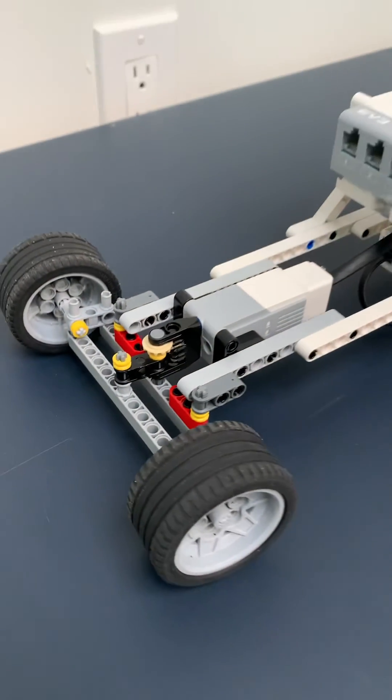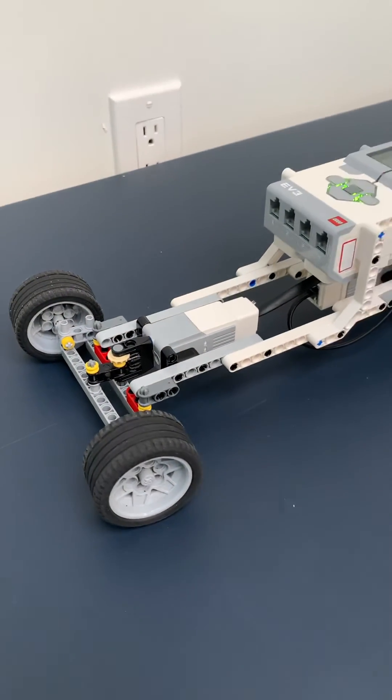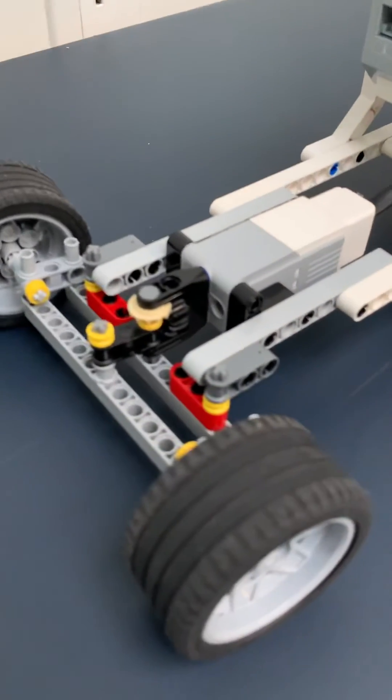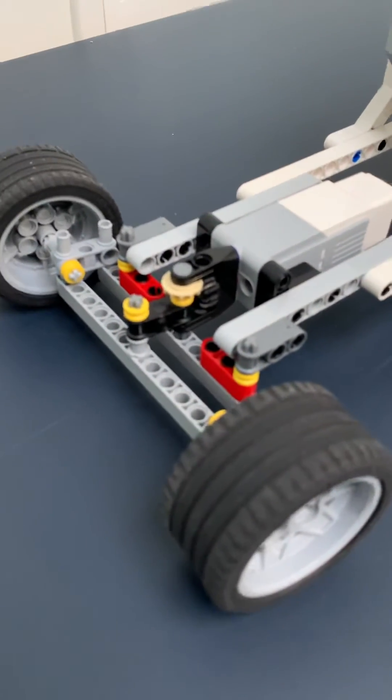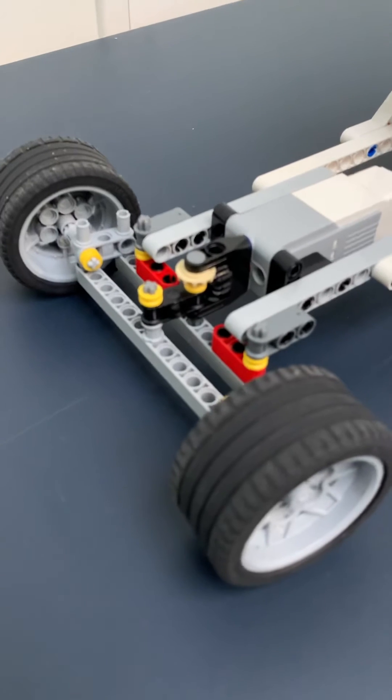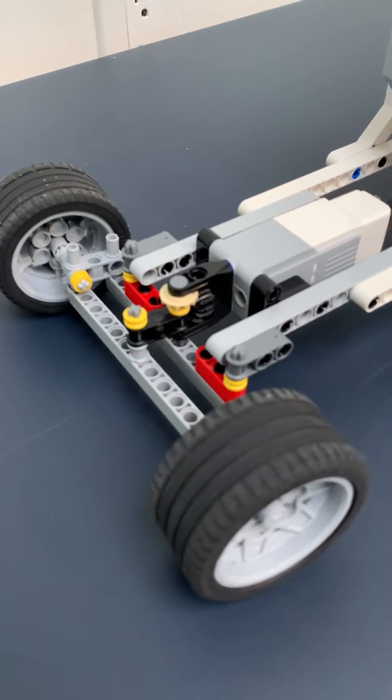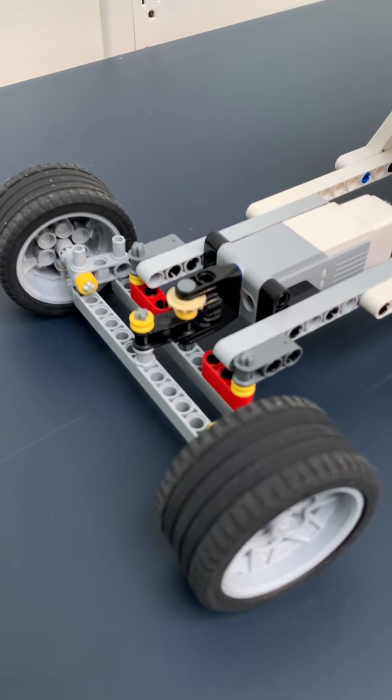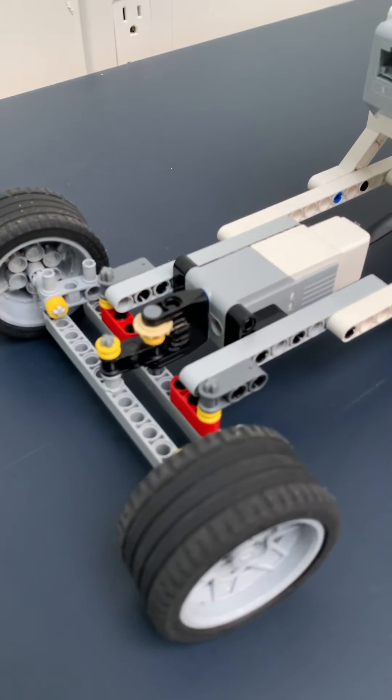So if you want to build this, certainly reach out. If you have any questions around what parts and the part numbers, happy to send that to you.